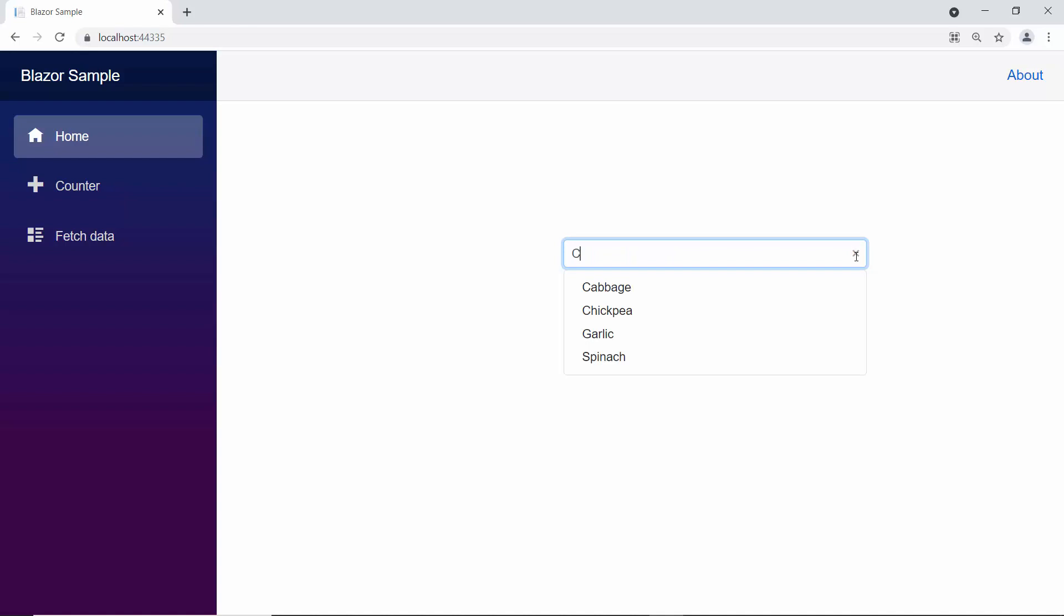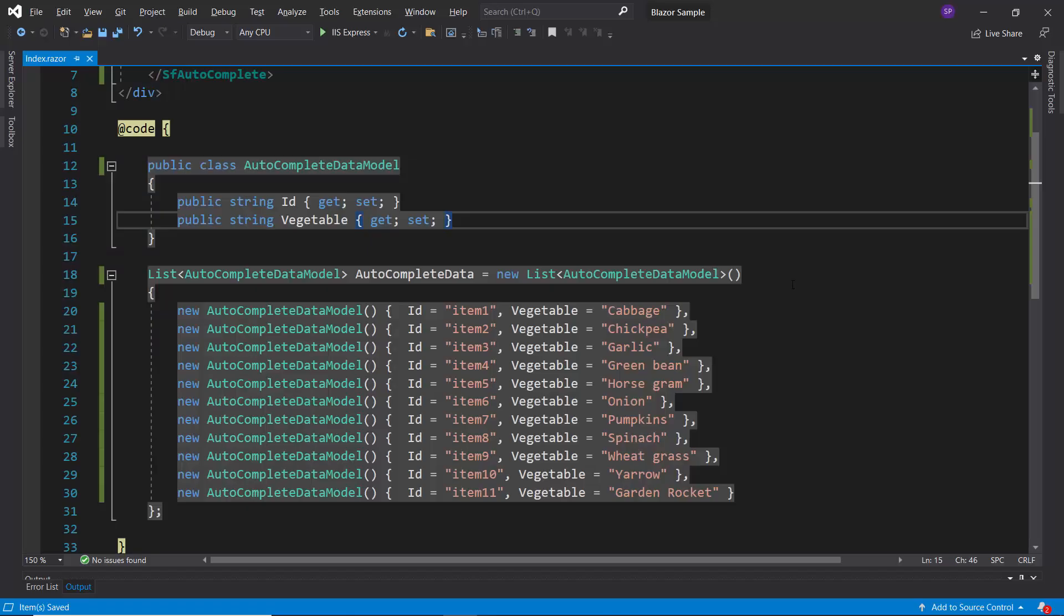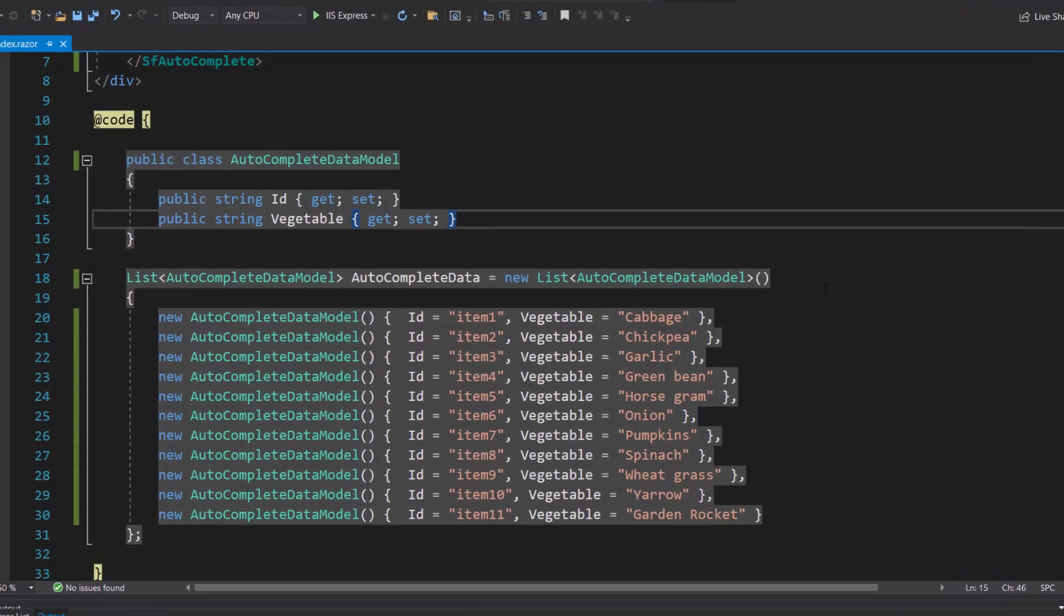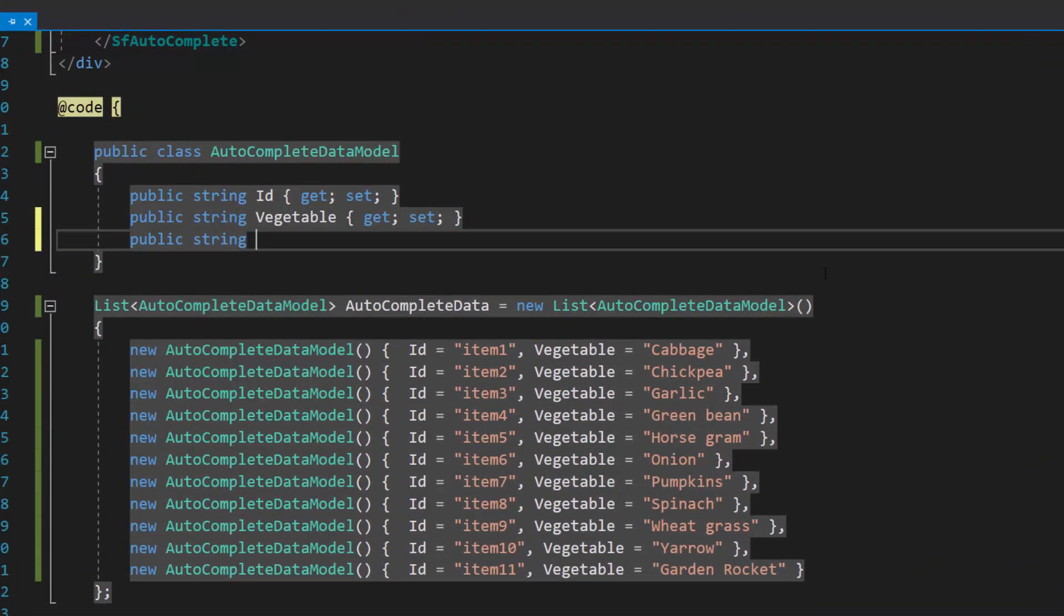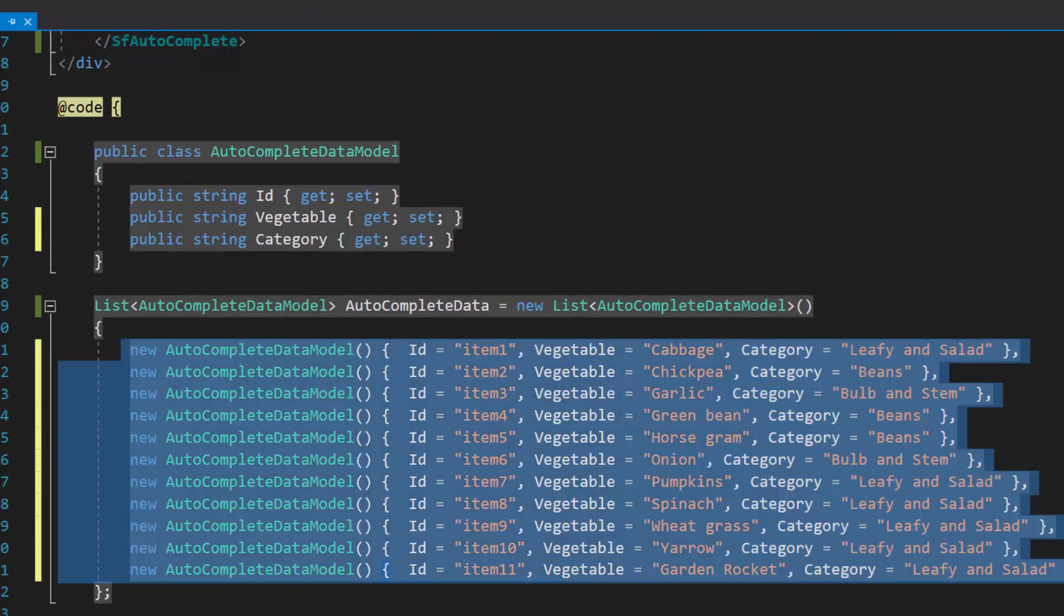Now, let me show you the steps to group these Autocomplete items. First, I will modify the existing data source by defining one more field, category, with appropriate values.